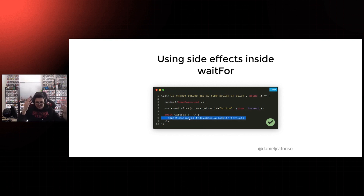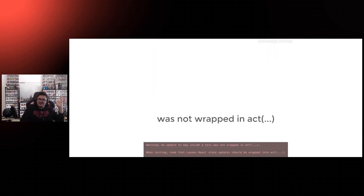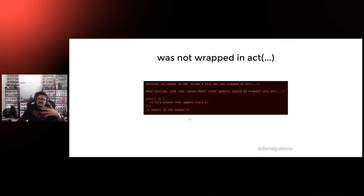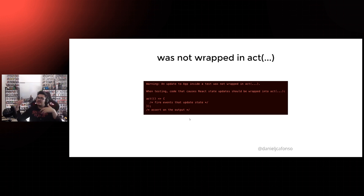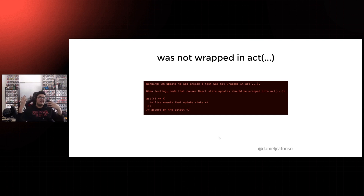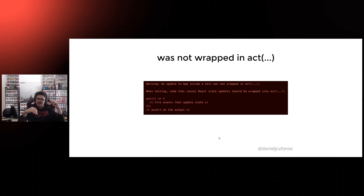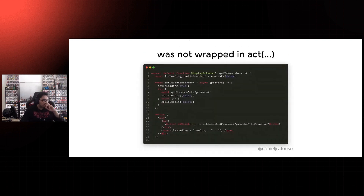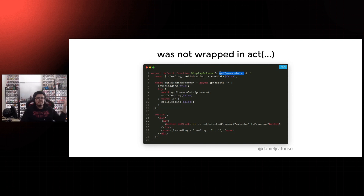To wrap this presentation, I'll talk about probably the most tricky issue I found while using the testing library — the one that cost me a couple of hours of sleep every day for months — which is 'An update to your application inside a test was not wrapped in act.' When testing code that causes React state updates, it should be wrapped in act. Going back to the beginning of this section about act: act guarantees that every interaction with the DOM needs to be finished before your test continues. What causes this error?